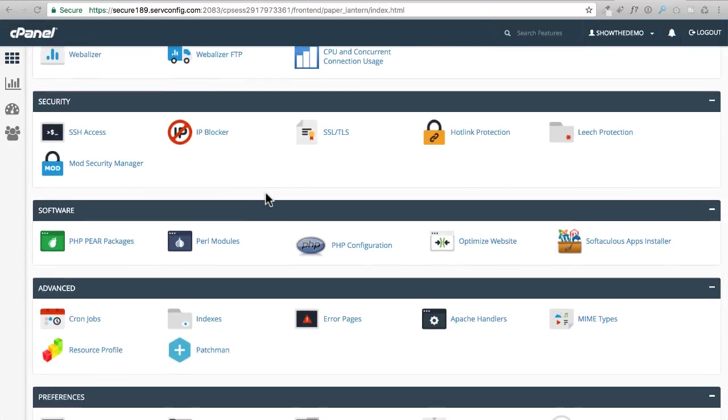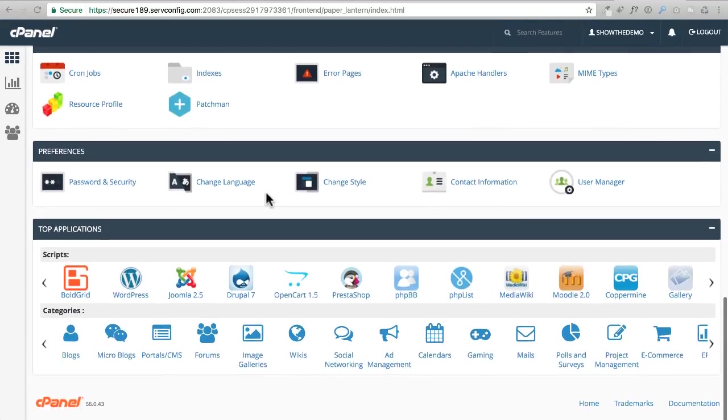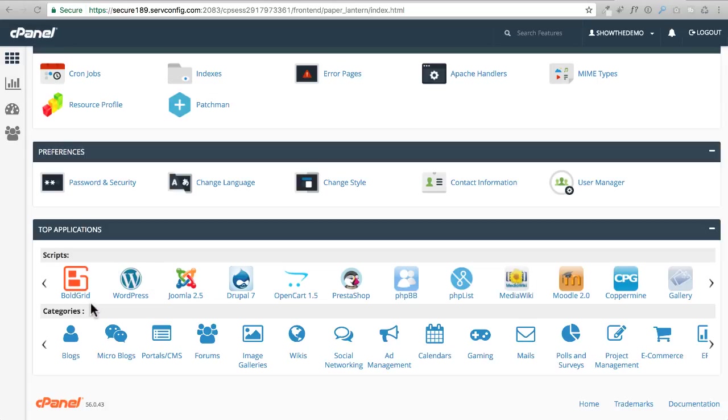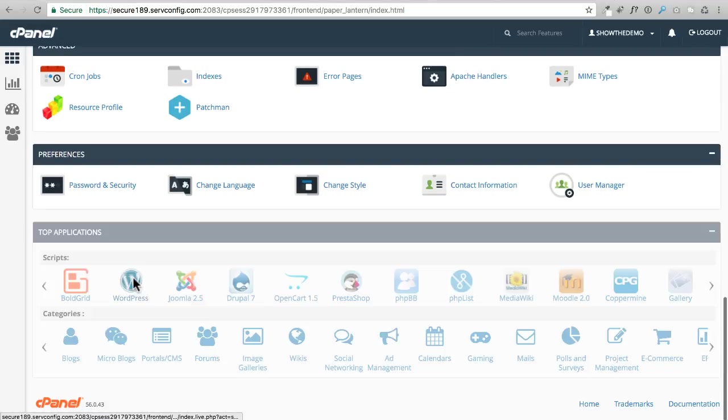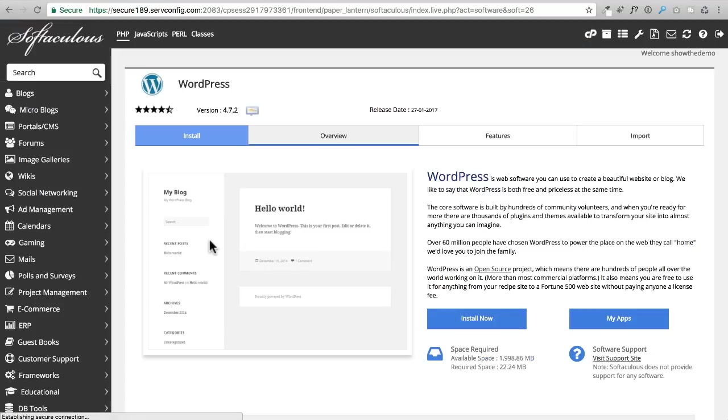One of the benefits of having chosen InMotion Hosting is they have this app installer that makes it very easy to install WordPress, and it's right here. I can click on this icon and it's going to take me to an automatic installer to install WordPress.